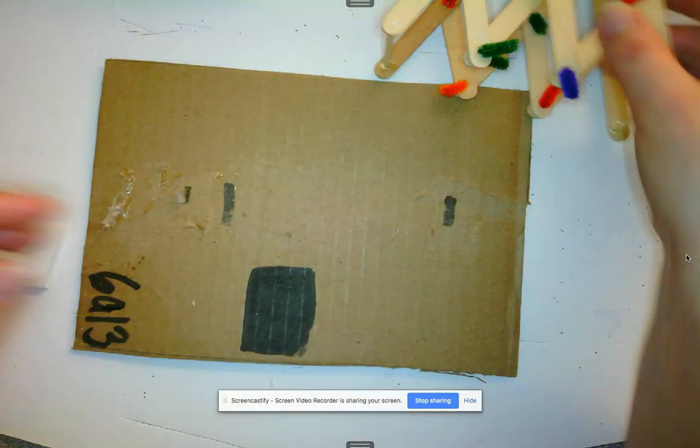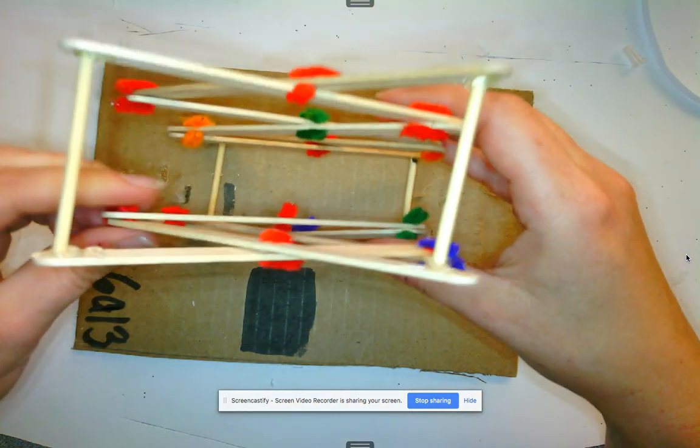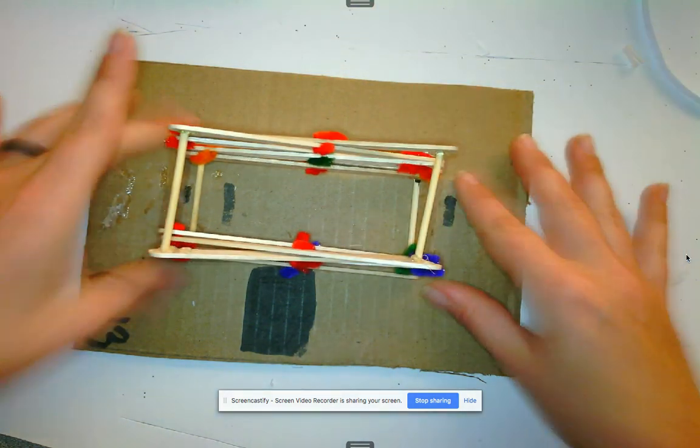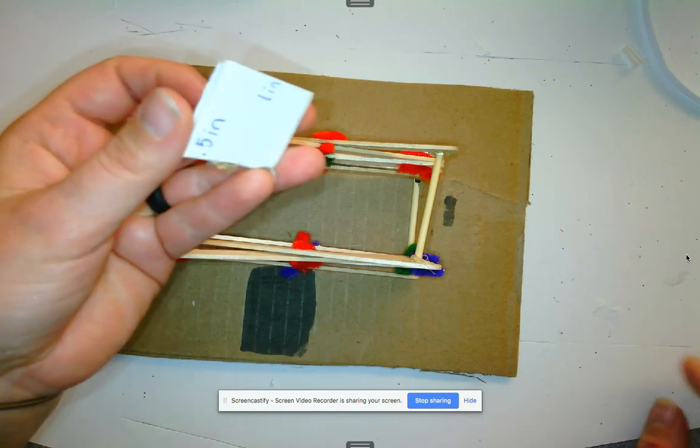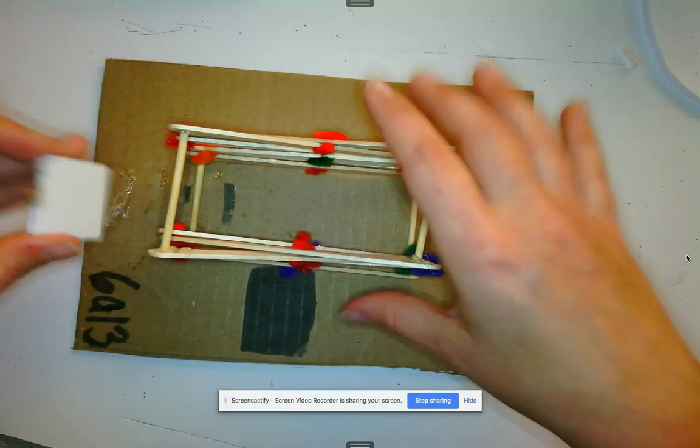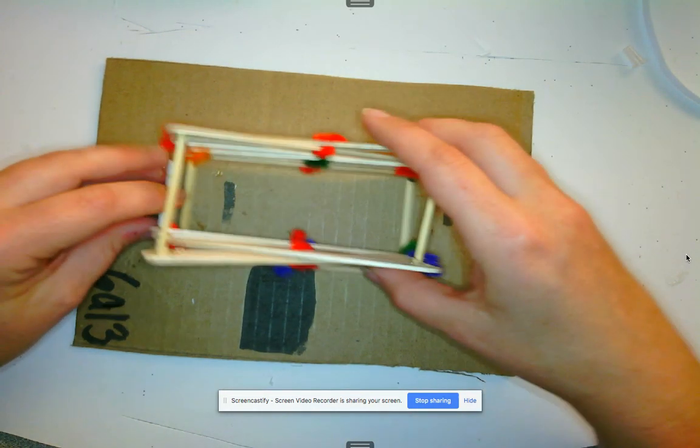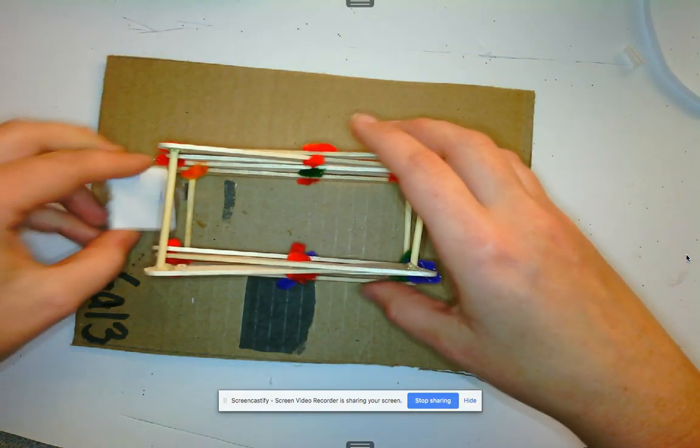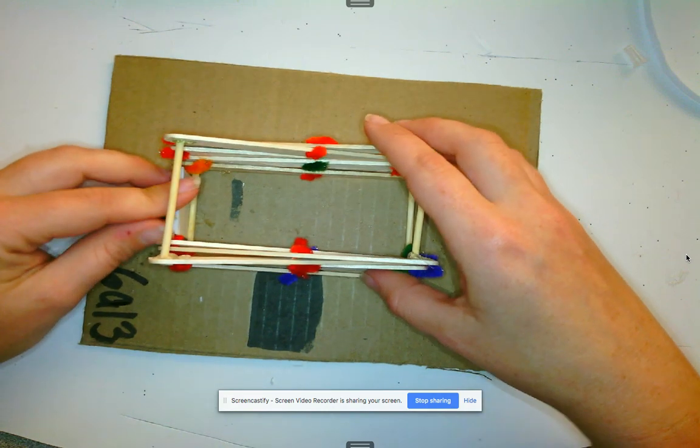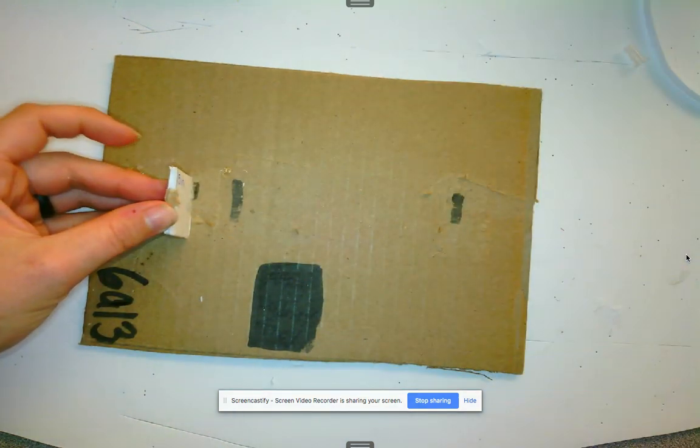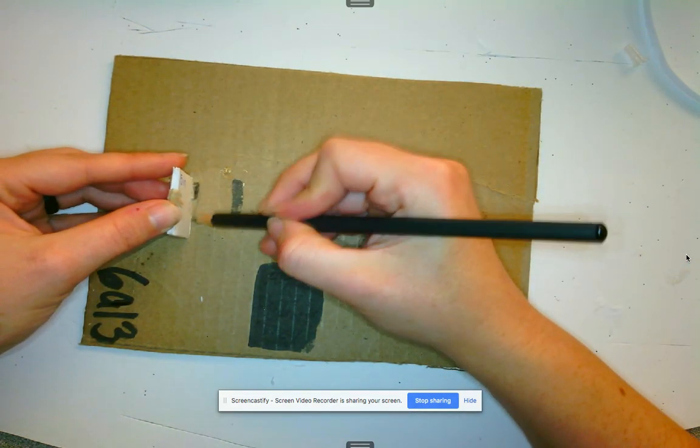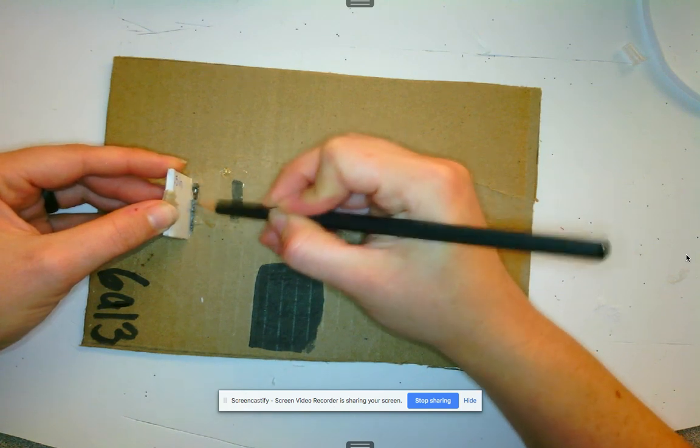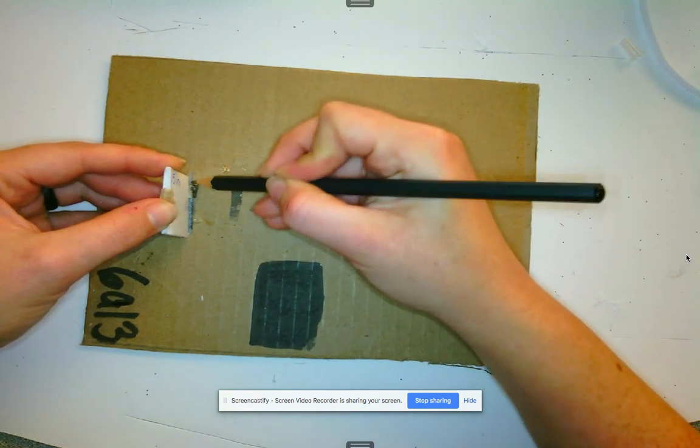Alright, the first thing we're going to do is take our elevator and sit it down on our base like this. Then we're going to take this little piece that we cut out earlier. We're going to sit it against this bottom skewer. Then I'm going to move the elevator, and using a pencil, I'm going to make a mark right where I'm going to be gluing down this piece.